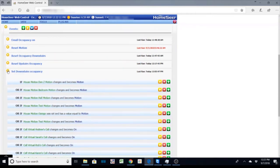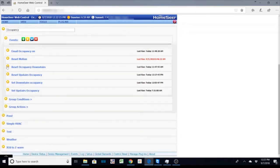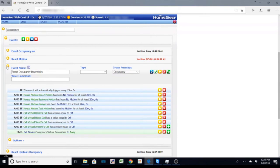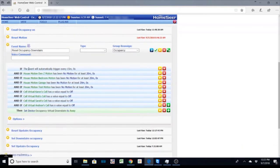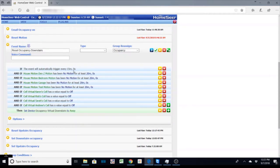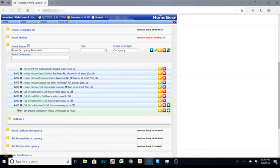And the way I set it is for my downstairs occupancy what I'm going to say is when to set it in an away status this event is going to run every 15 minutes. And that's kind of a good baseline that I've used to set these devices.